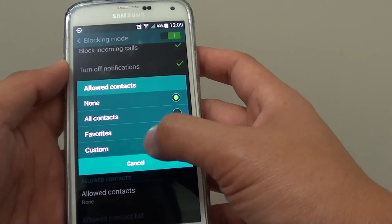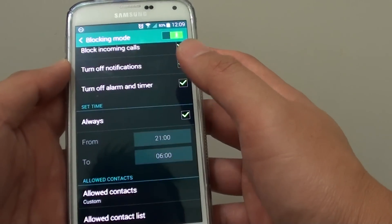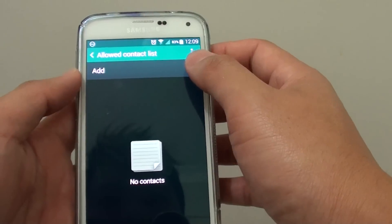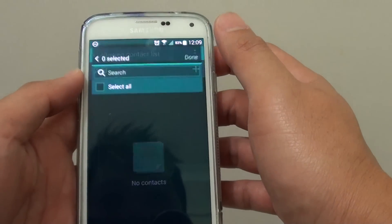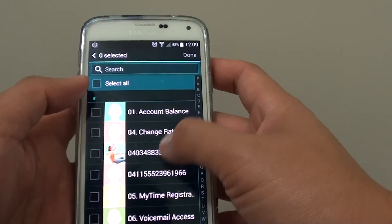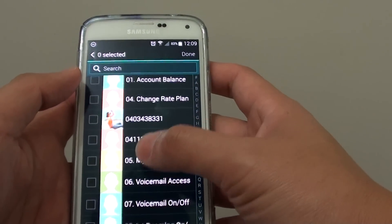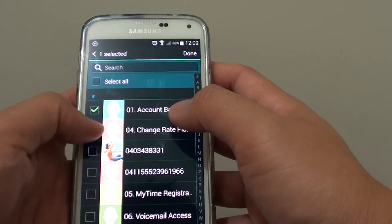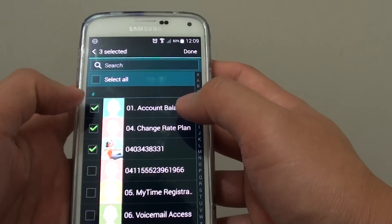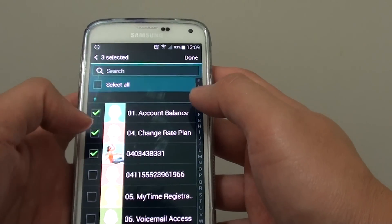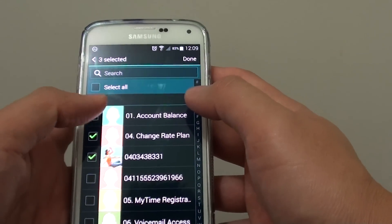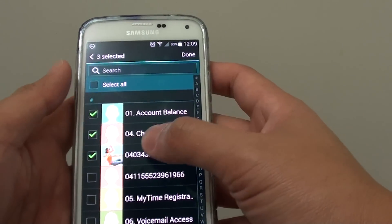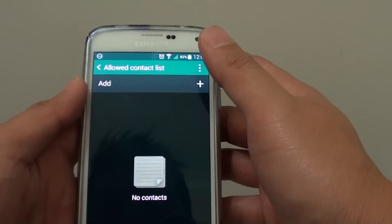Choose Custom, and in here you can tap on Add, then go down the list and add the contacts you want to allow to call you. For example, these three contacts I have selected. Then just tap Done.